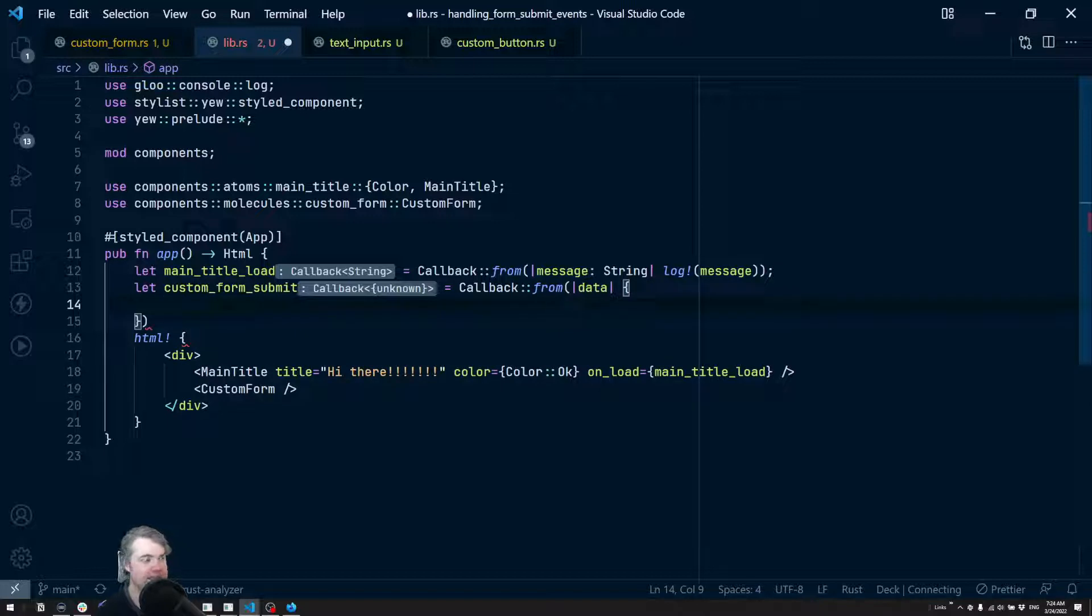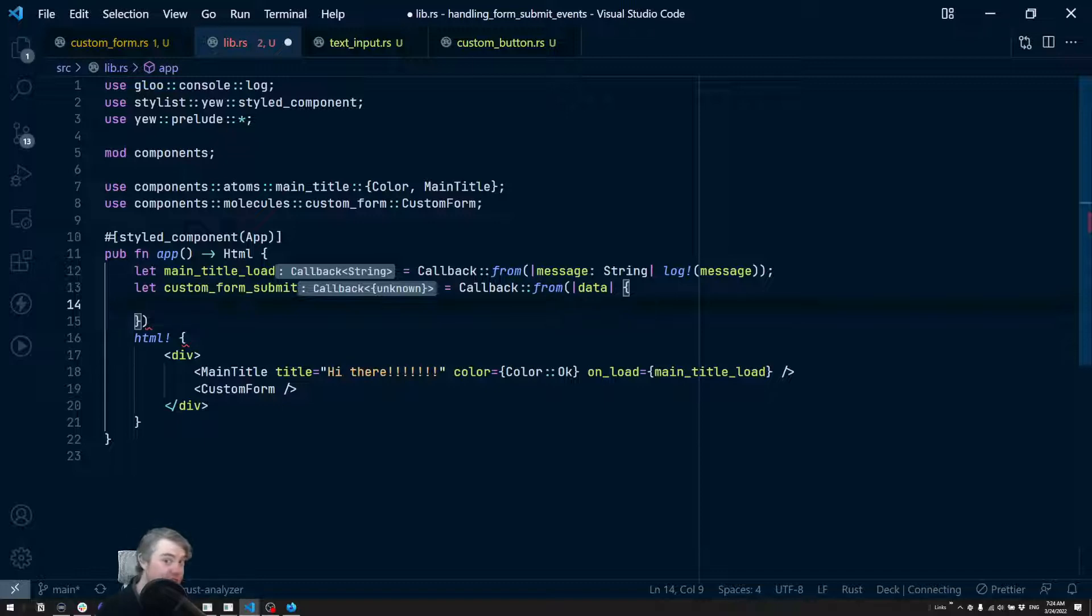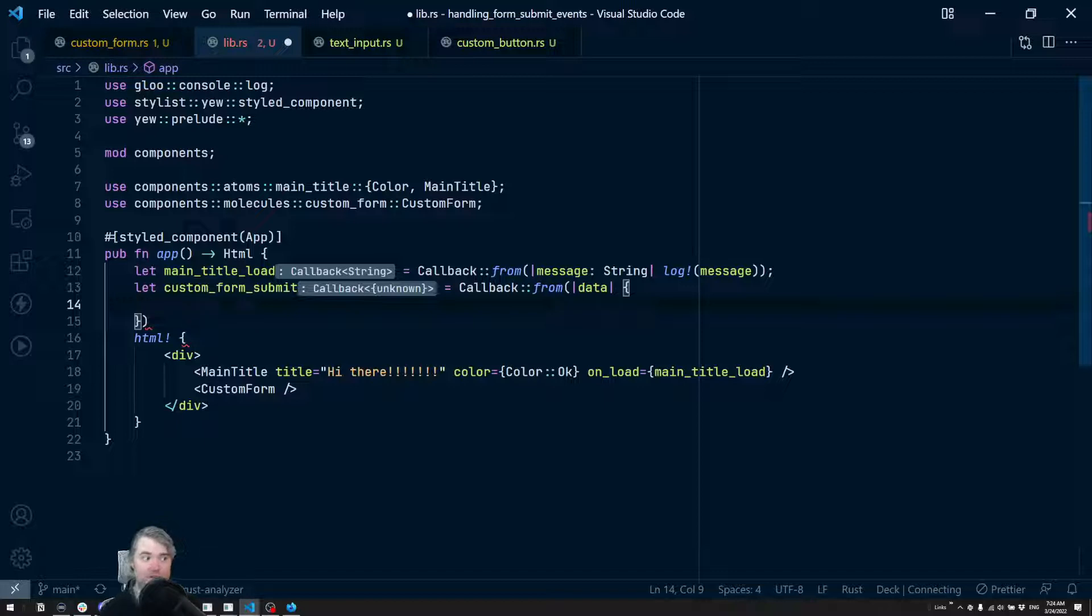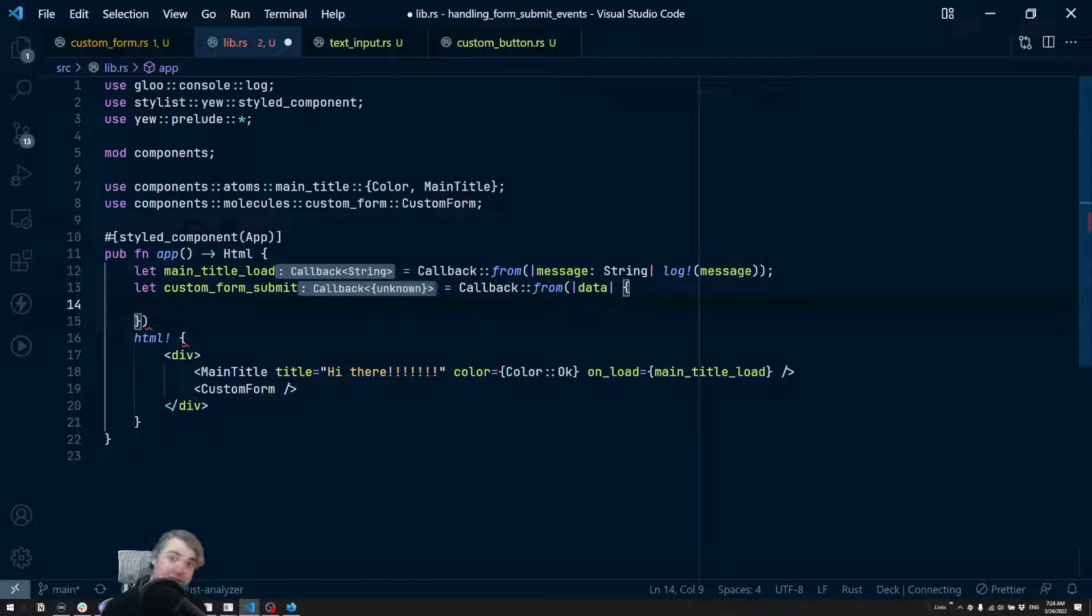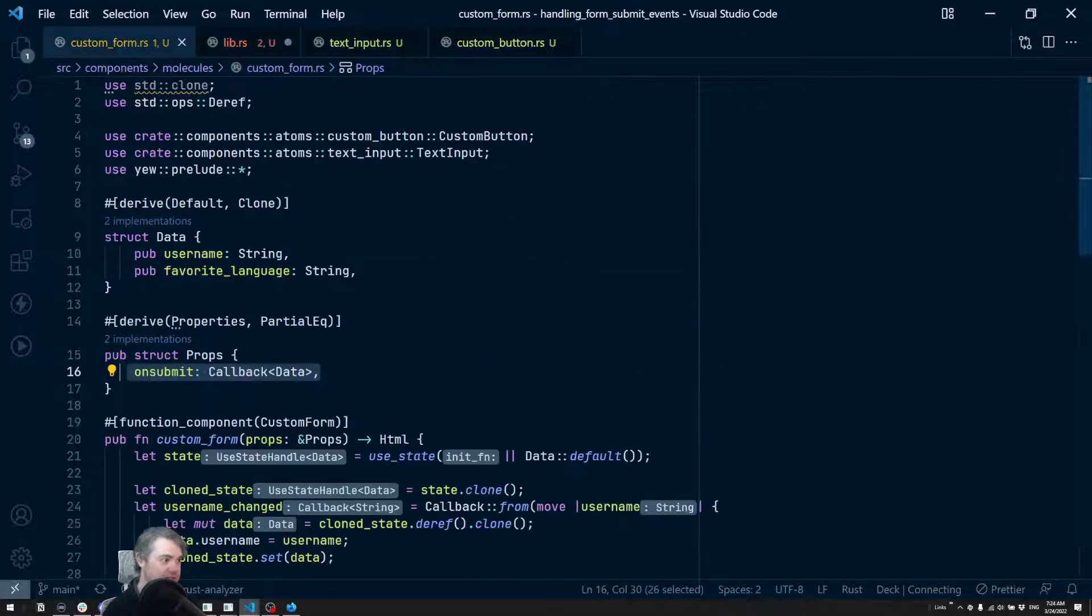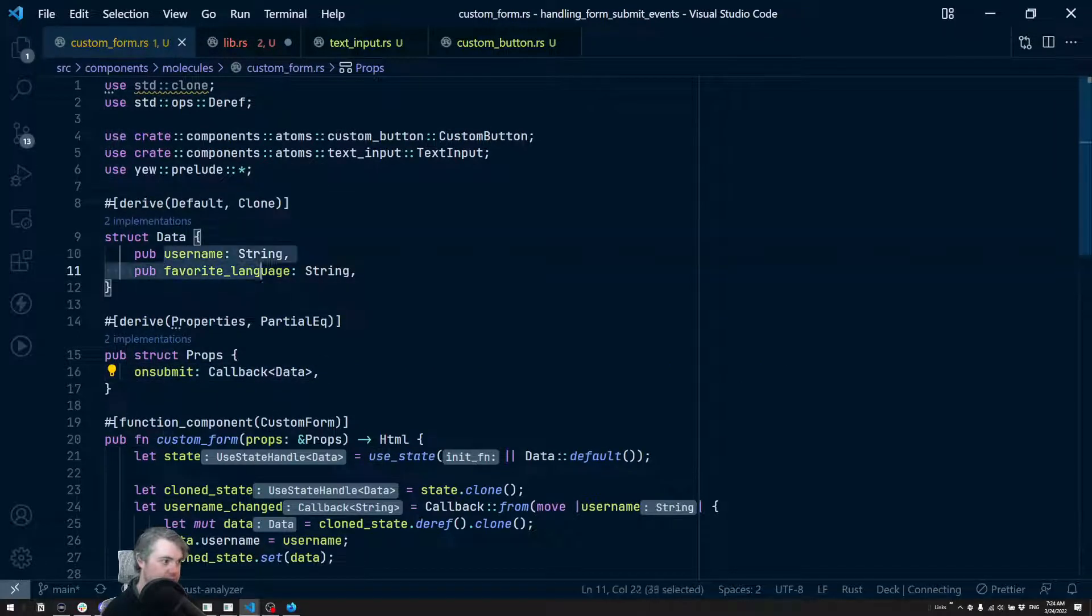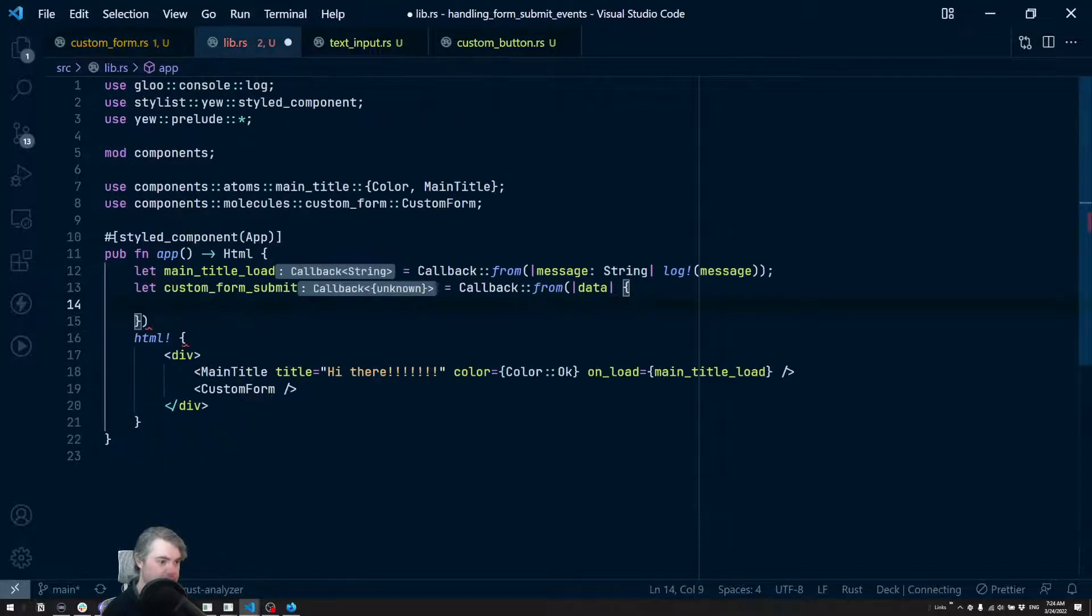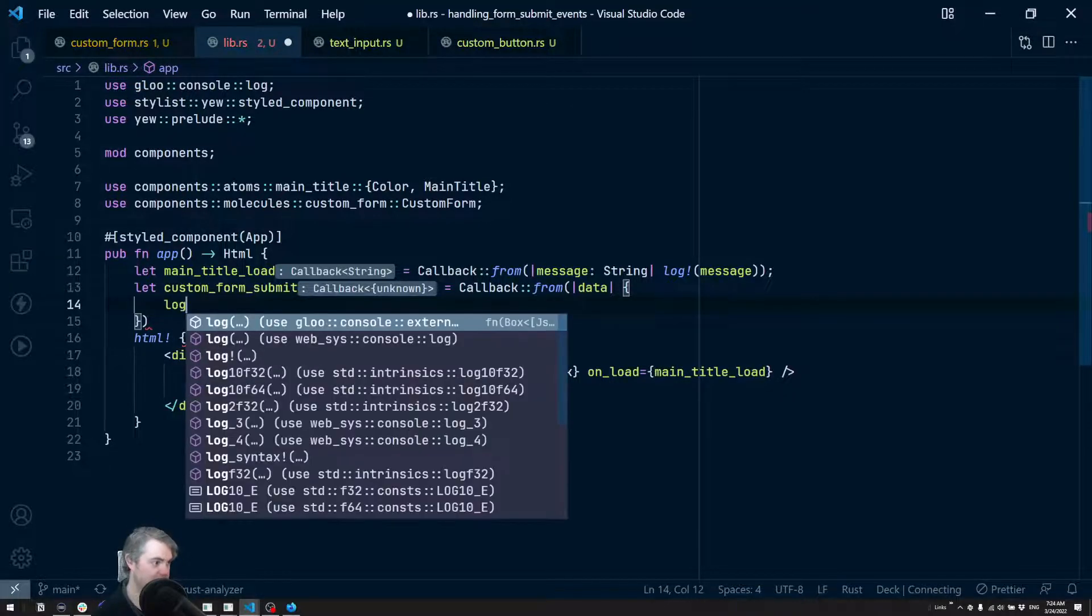And what we can do is we could either store each component into state, we can throw it into state, or we could potentially just log out each individual piece. Let's go ahead and do that. We know it's going to be two parts - we're going to have a username and a favorite language here. Username and favorite language. So let's do a log: username is data.username.